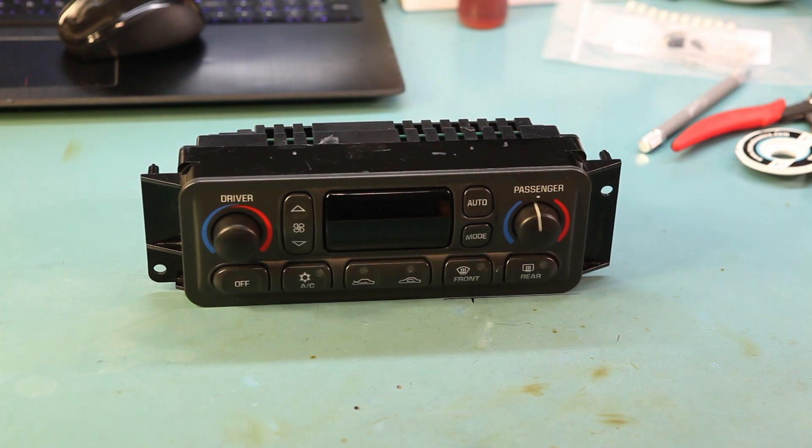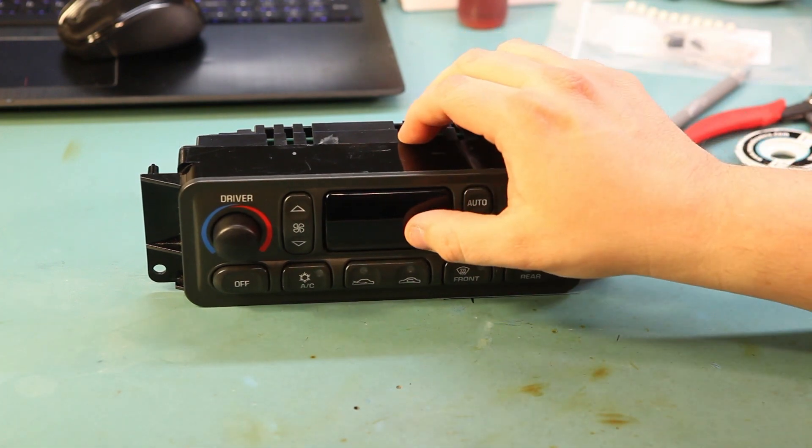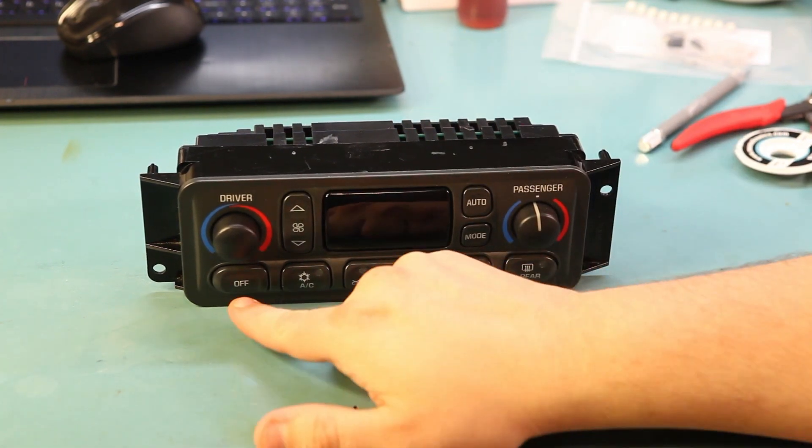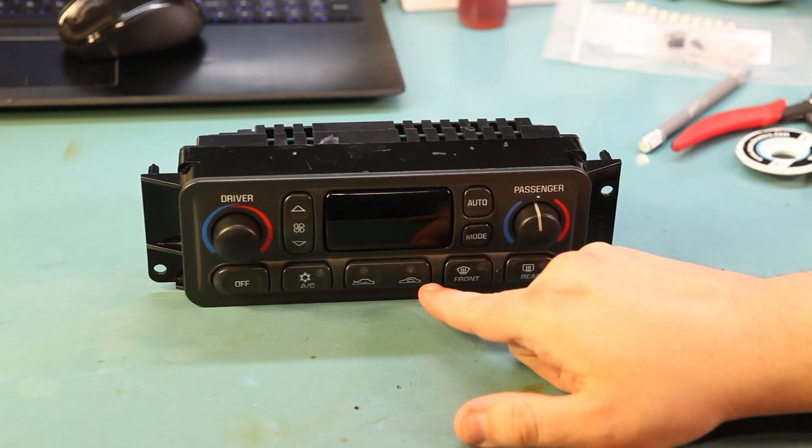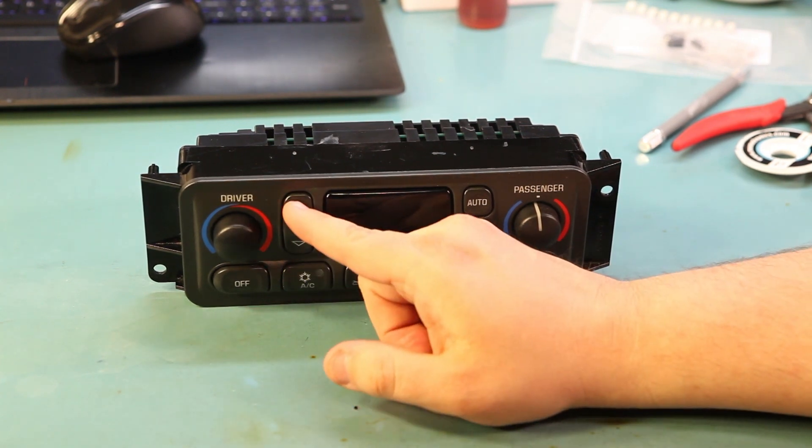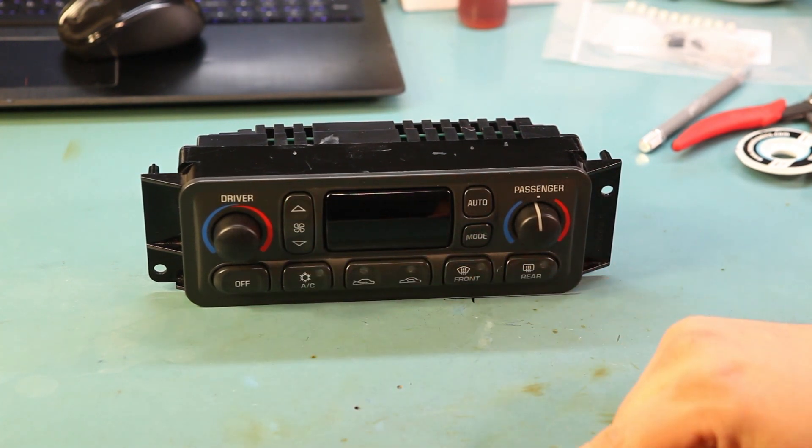Common reasons to rebuild this would be the display is worn out, a button is not working, or the button illumination is not working.